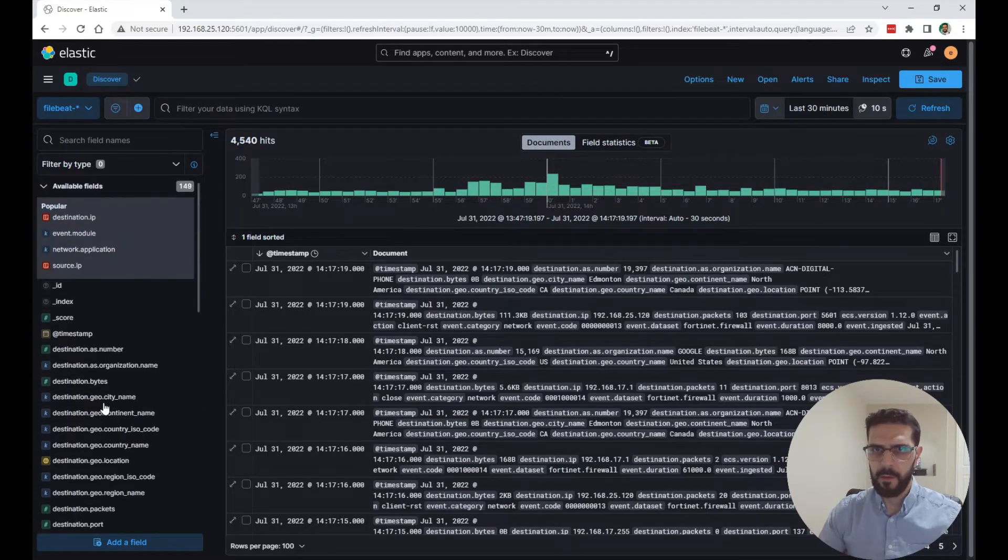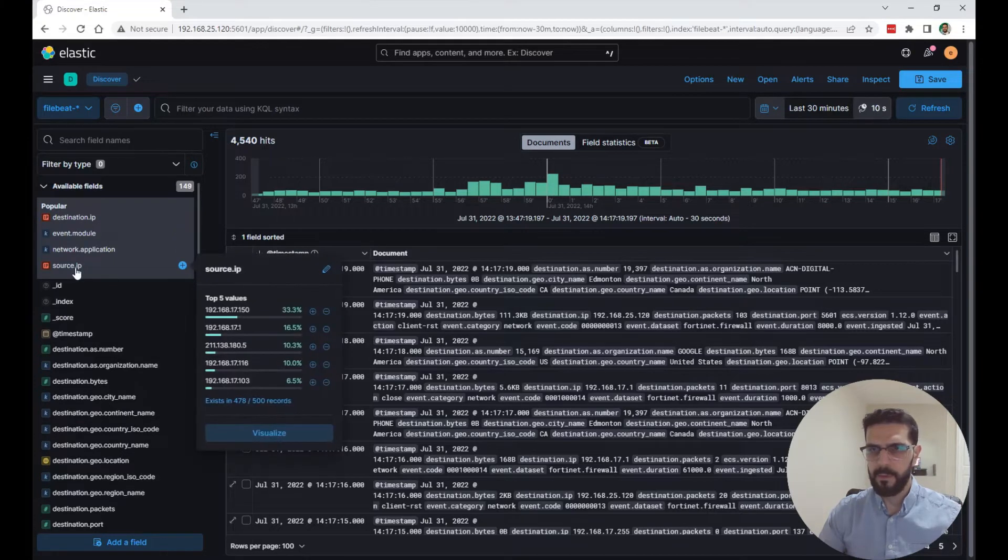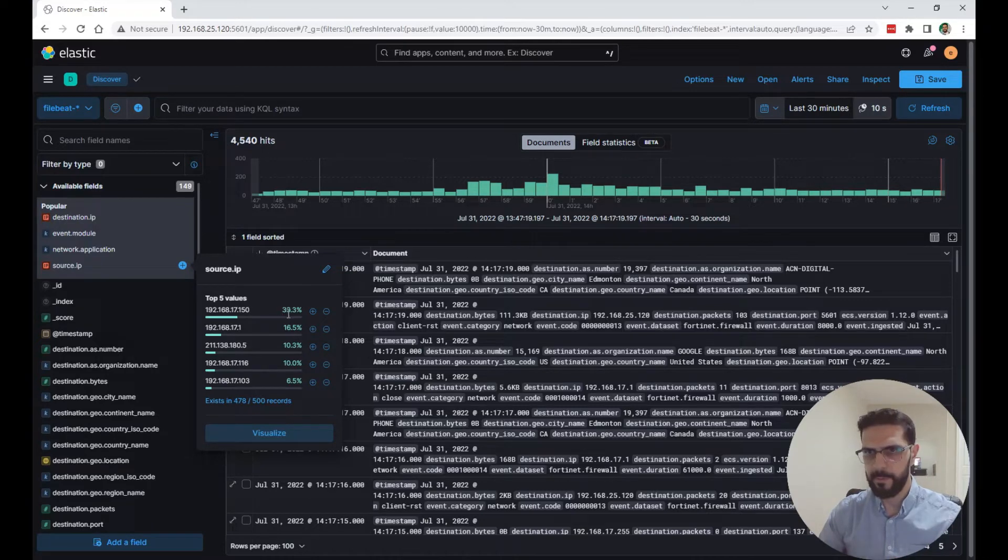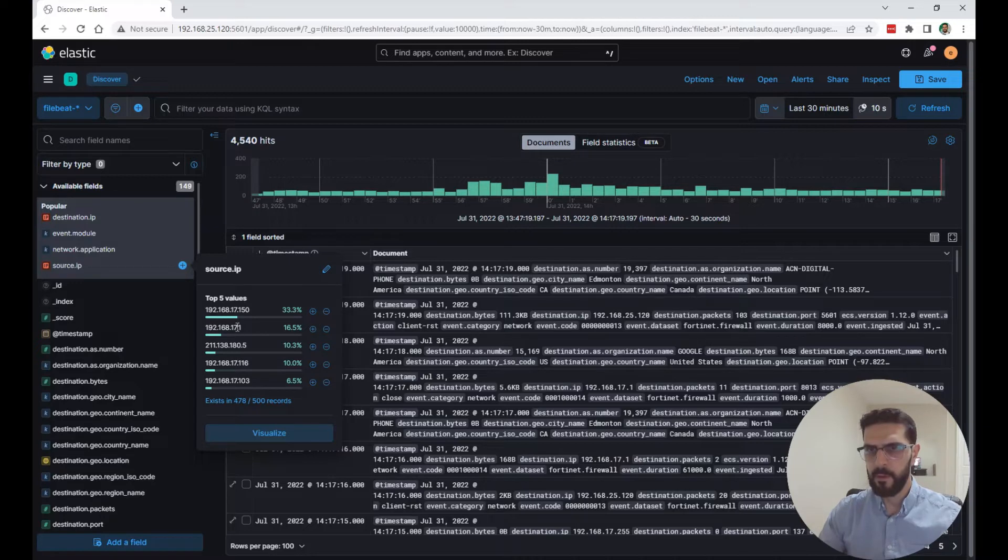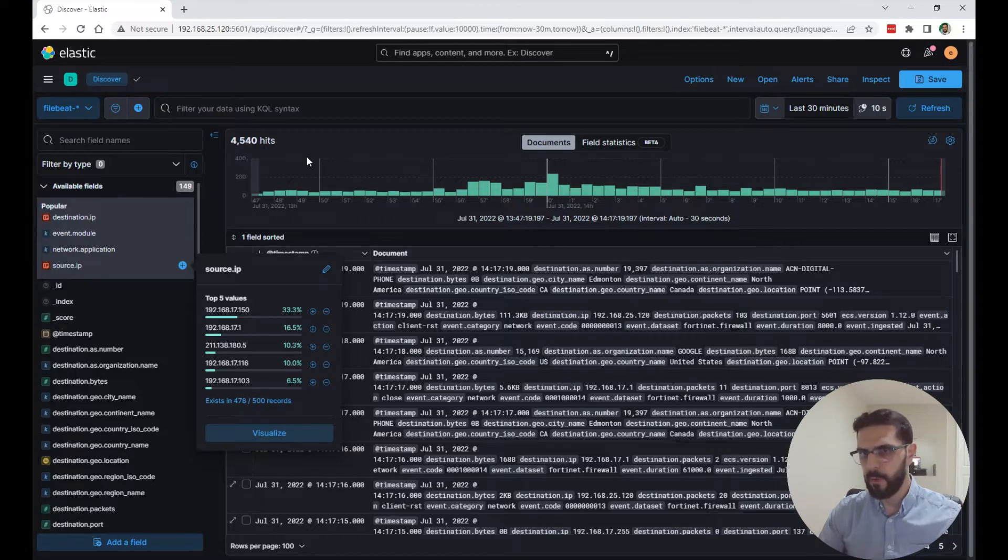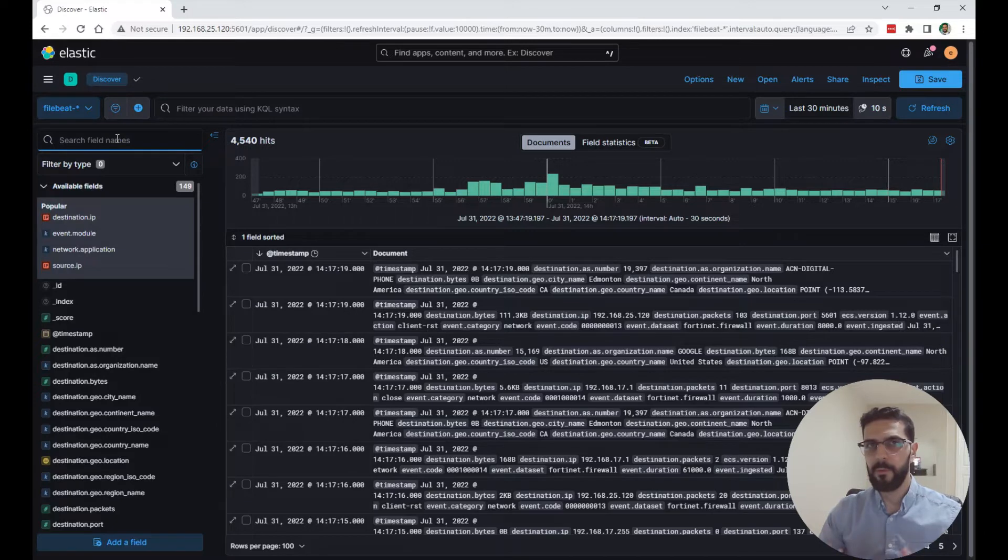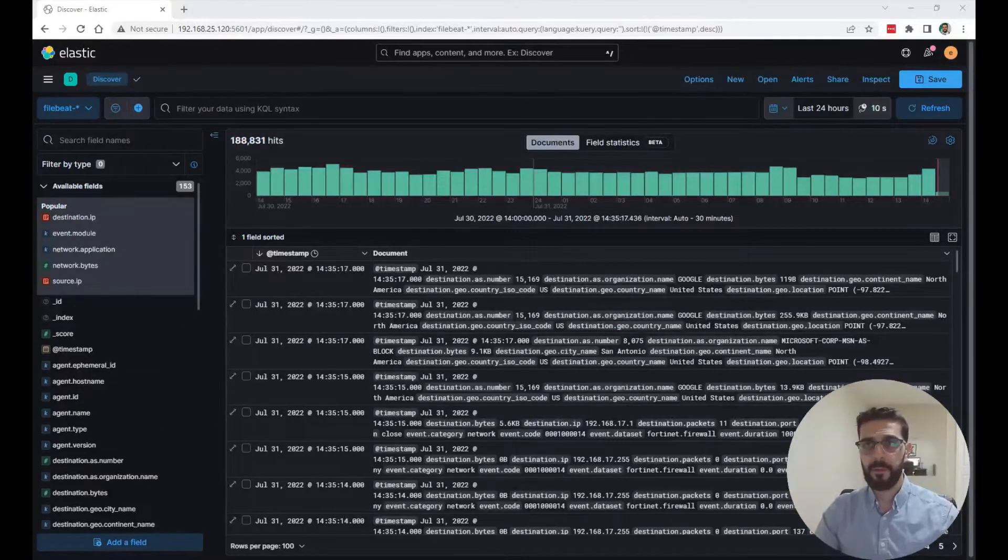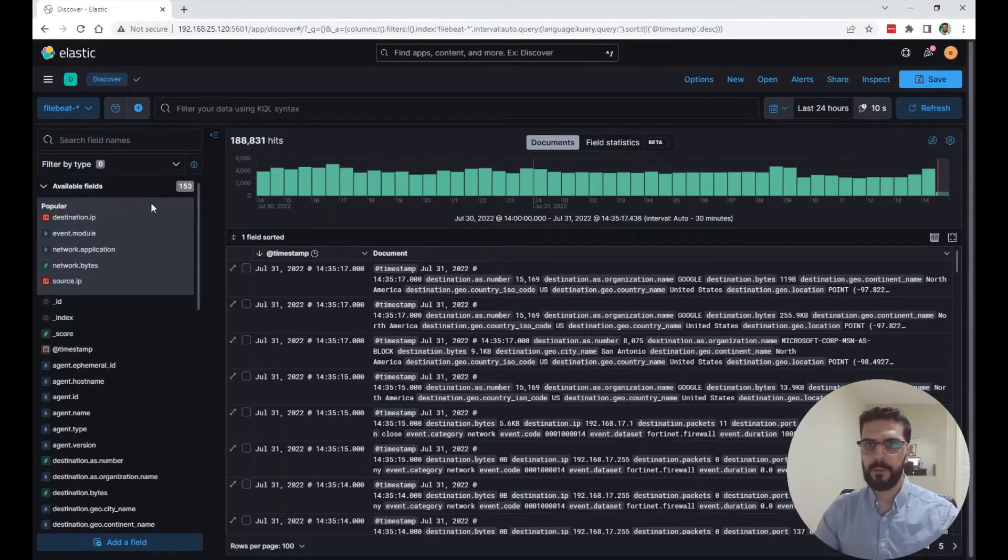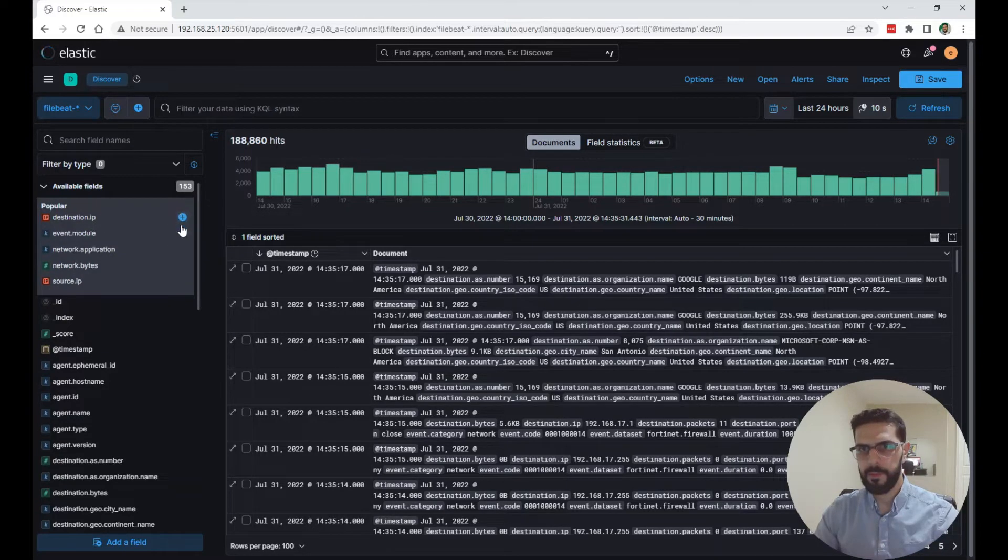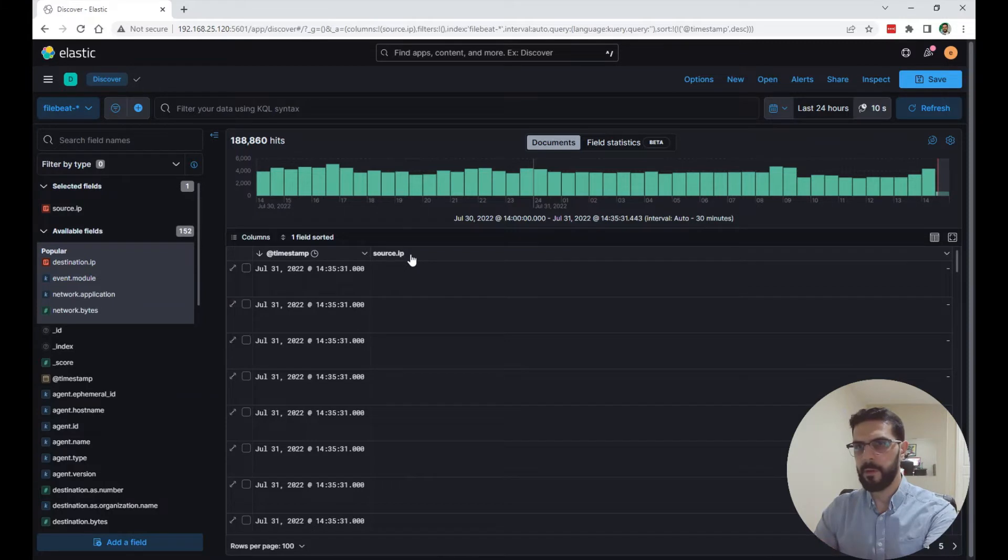Right here on the left side, you will have a list of all the fields in that index or in these logs coming in from the FortiGate firewall. If you click on one field, you will see the top five values and you can see the percentage of each of these values. So the top five in these 30 minutes of logs. You can click visualize from here and it will take you directly to start visualizing.